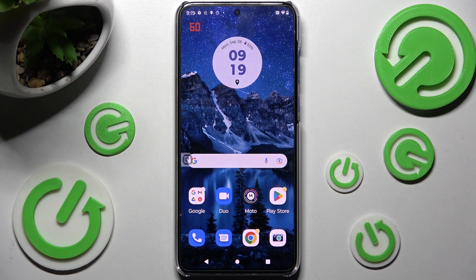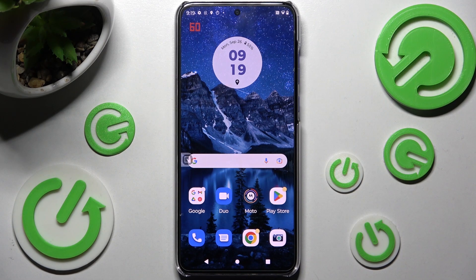Hi, in front of me is the Motorola Edge 40 Neo, and today I would like to show you how you can manage vibration options on this Motorola.